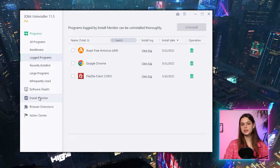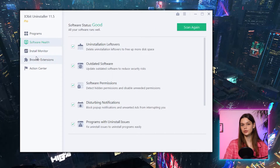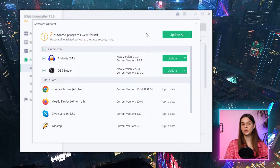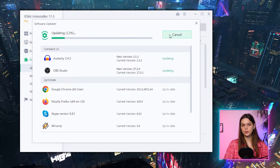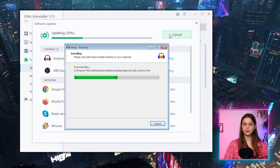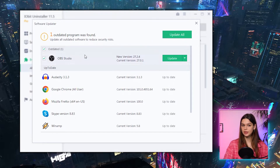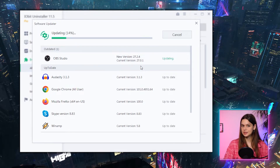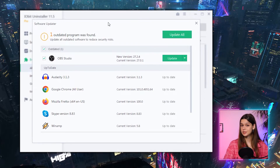In Install Monitor, I can see my recent logged installations, so iobit keeps an eye — that's good. Now let's go to Tools to check options only available in Pro. Software Updater is a nice addition — it found two apps to update on my PC. There's an update-all button, so I click it. One app updated. However, OBS Studio does not get updated even if I try to fix it individually. Strange.